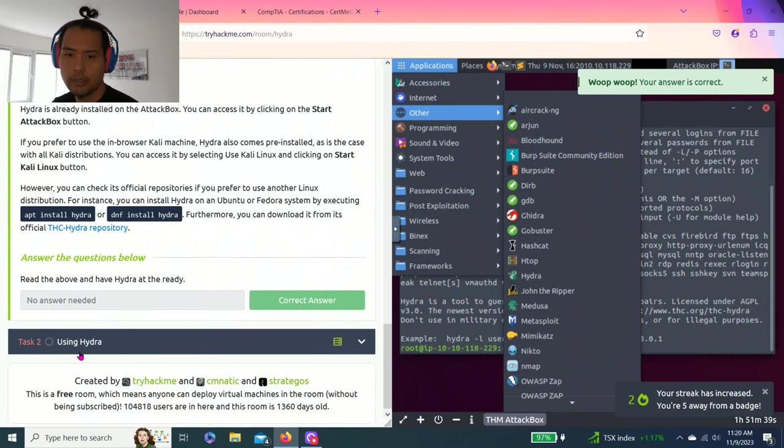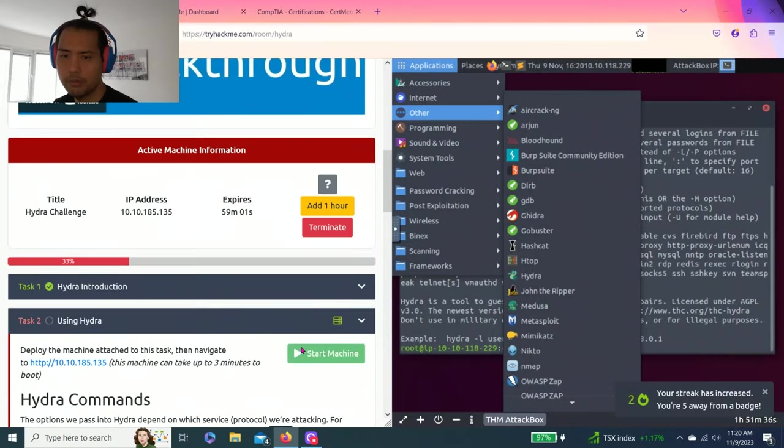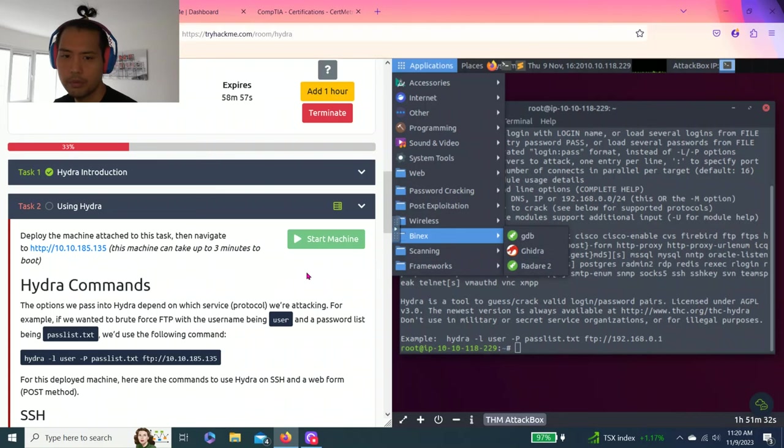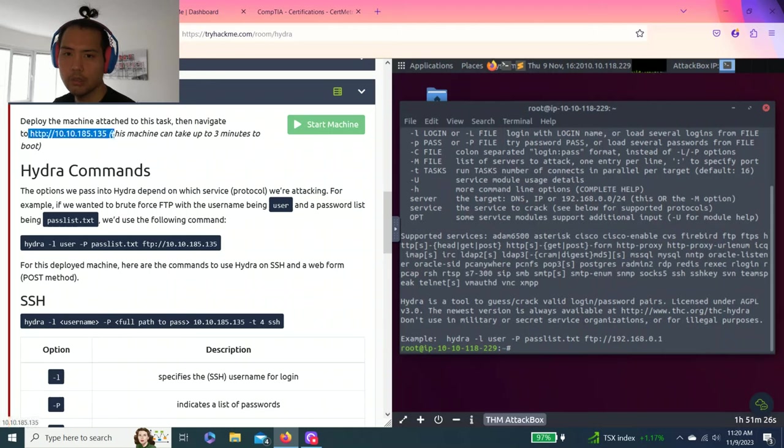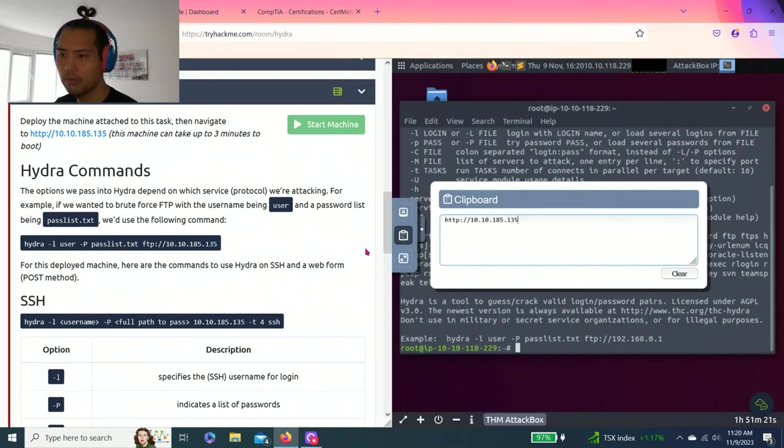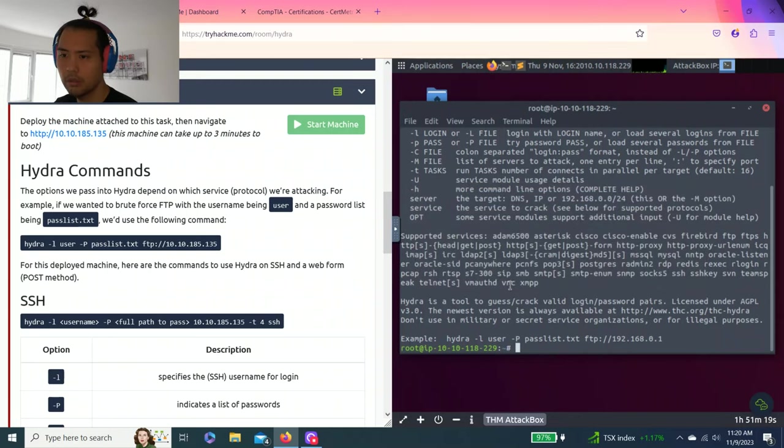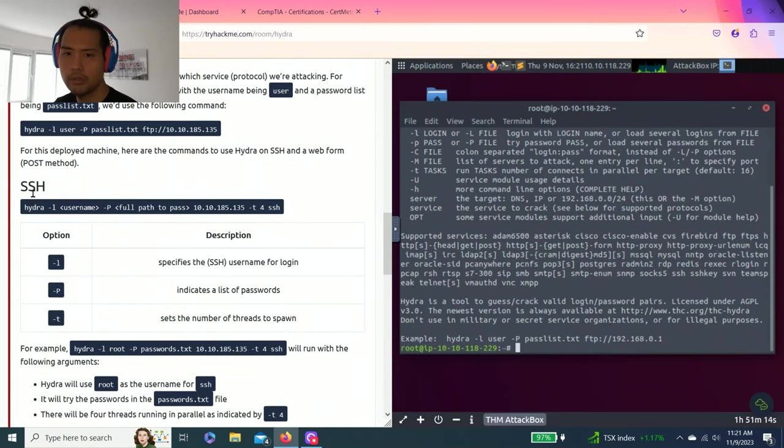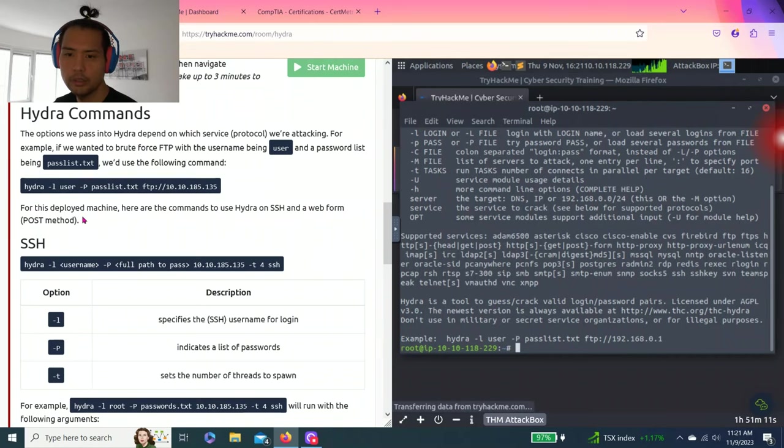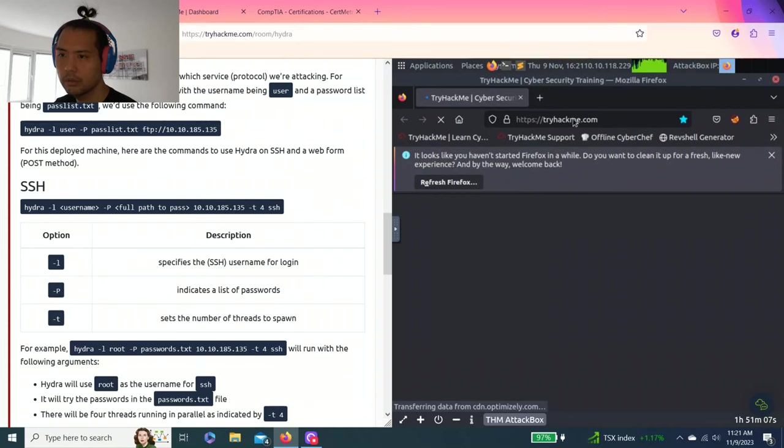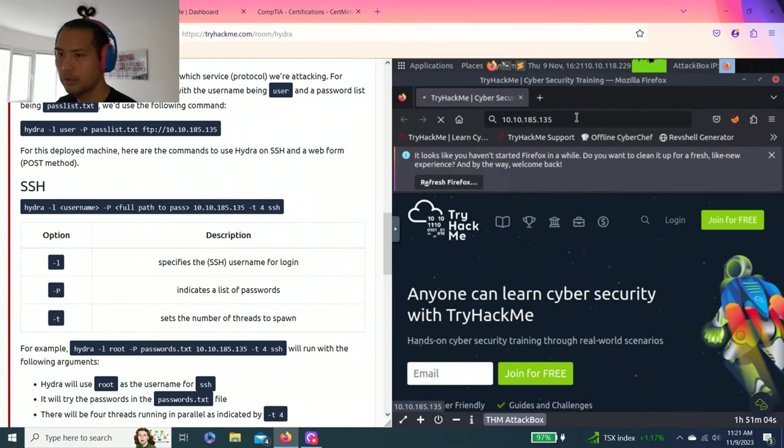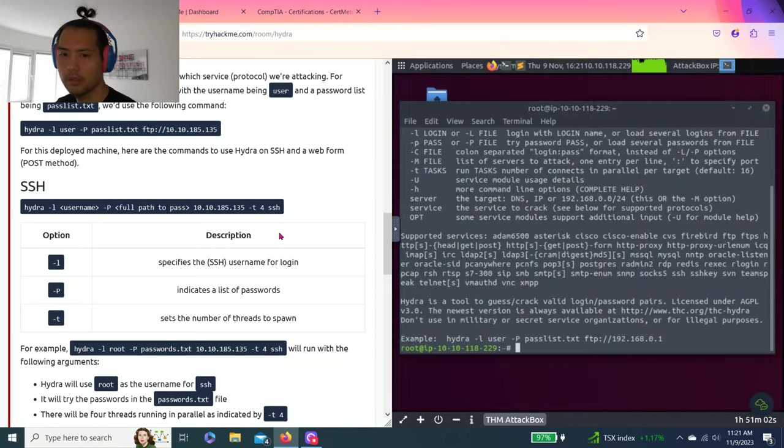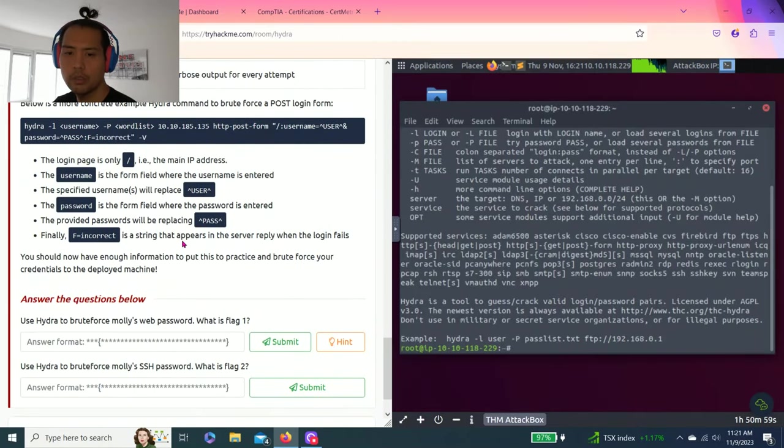So start machine and this is my IP address. So let's copy my address to the clipboard. So it talks about the Hydra commands. And hold up, there we go, just in case. Okay, alright.